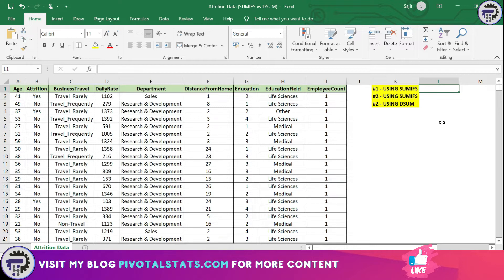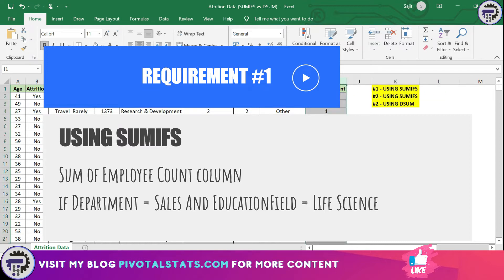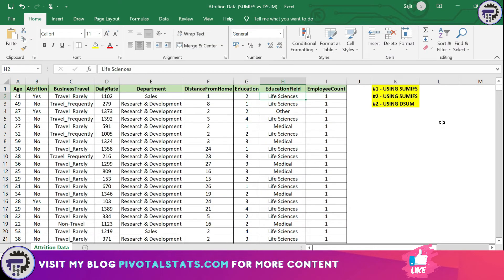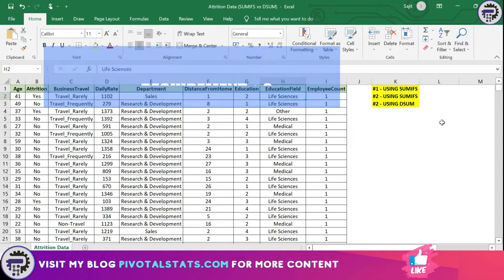For today's requirements, there are two main requirements for us. The first one: we have to SUM the employee count column when the department is equal to Sales and the education field is equal to Life Sciences.